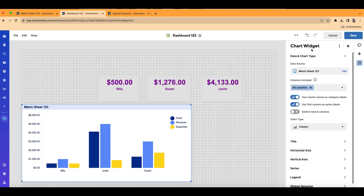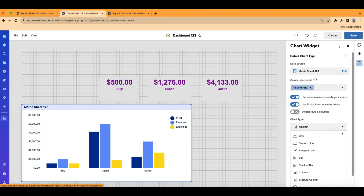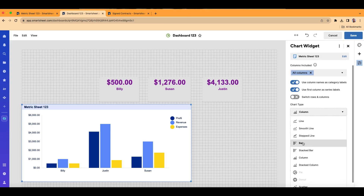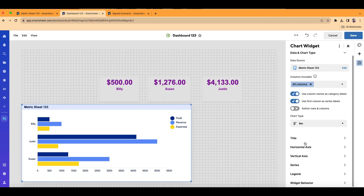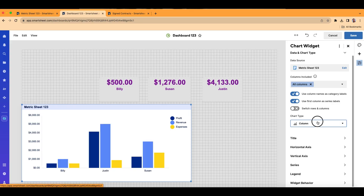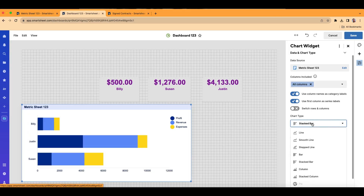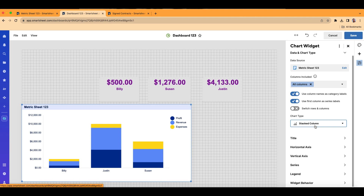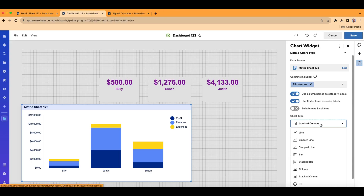On our chart widget, you can choose the different graph options under Chart Type. If I open this up, I can do a horizontal bar graph, a column bar graph, or stacked versions of those — either vertical or horizontal. I'm going to go ahead and choose the horizontal normal bar column graph.